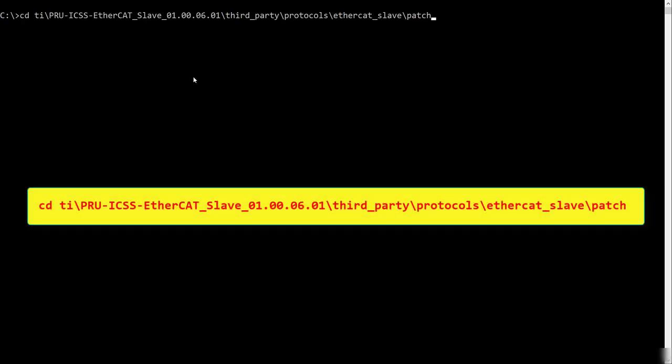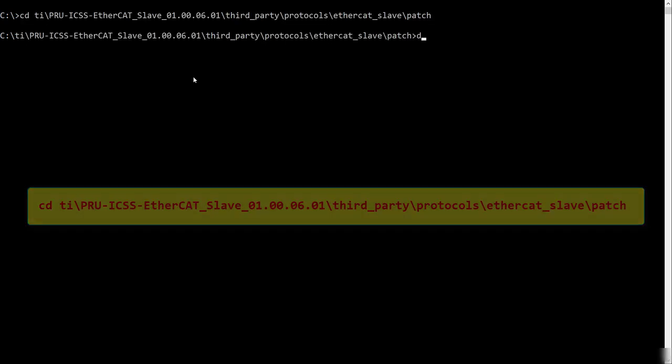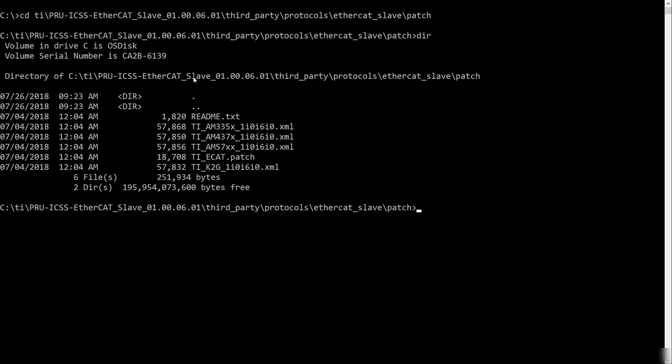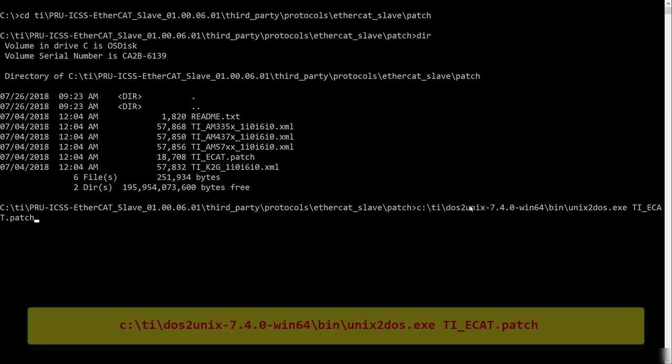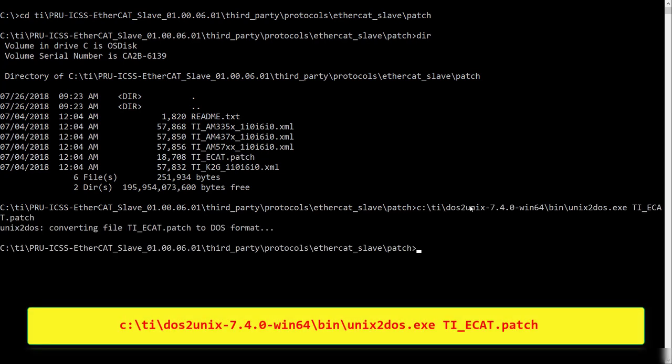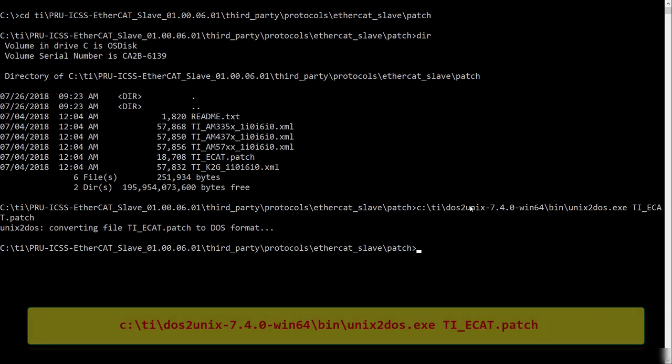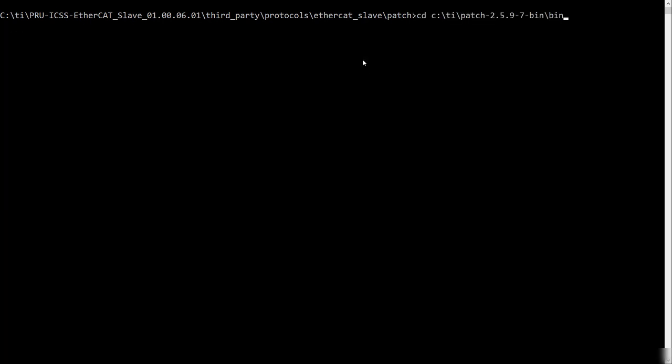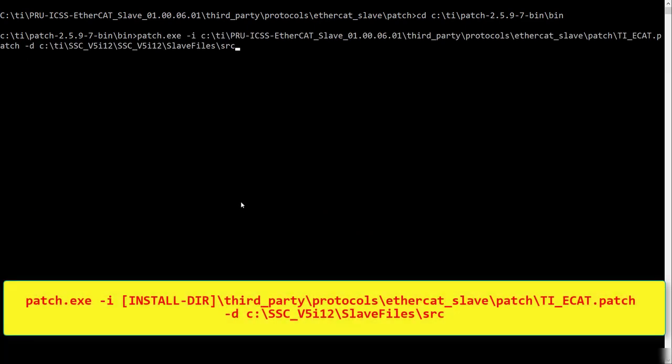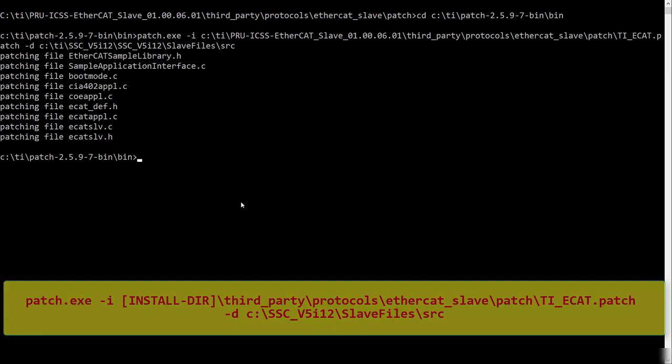Option 1, generating EtherCAT sources using a patch file. Launch the command prompt and change directories to the directory shown on the screen. This directory should contain a patch file named ti underscore ecat dot patch. Convert the patch file to DOS format by using the command shown on the screen. Next, cd to where you installed the Windows patch utility. Run the command shown on the screen to apply the patch.